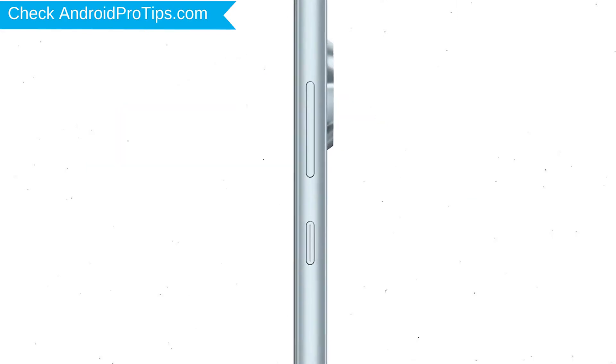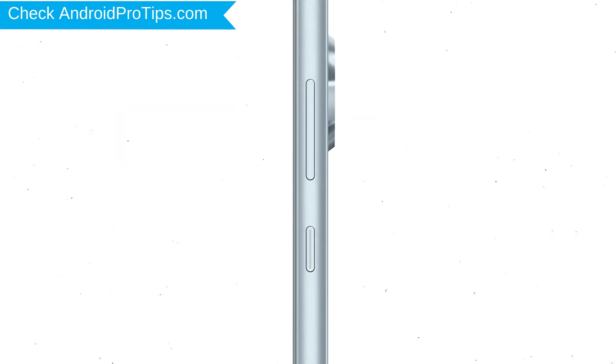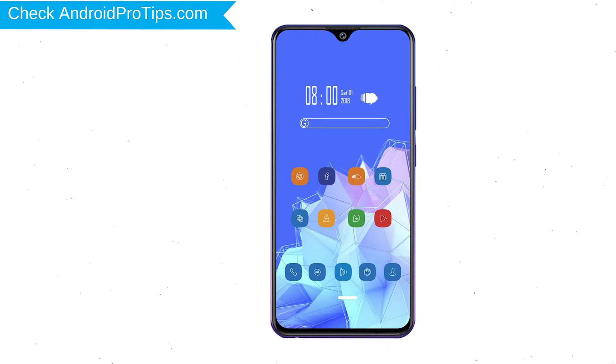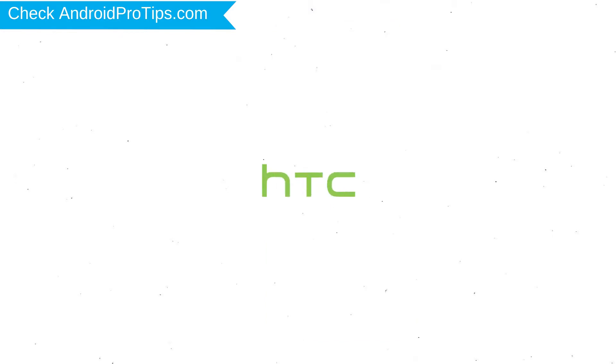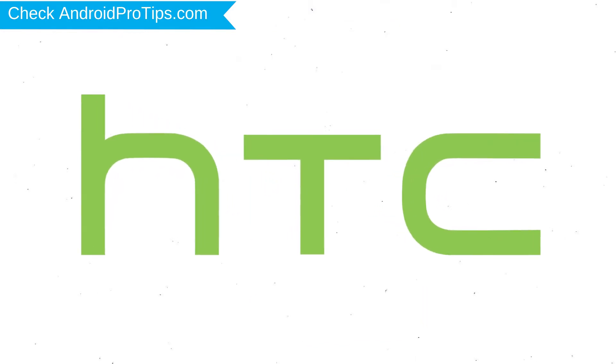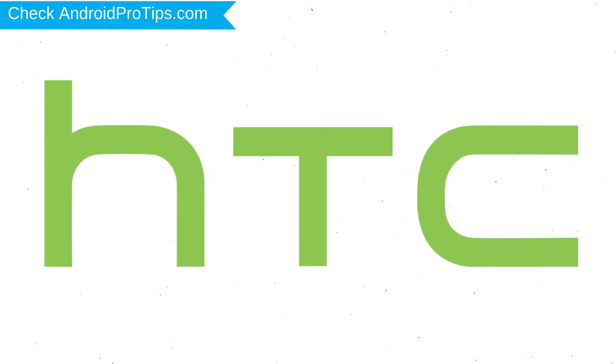Power off your mobile by holding the power button. Next, hold down the volume up and power button. After that, release both buttons when you see logo.